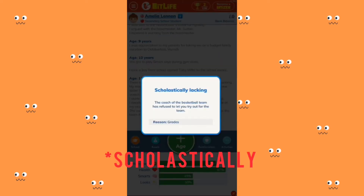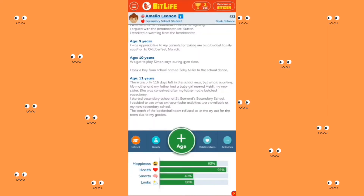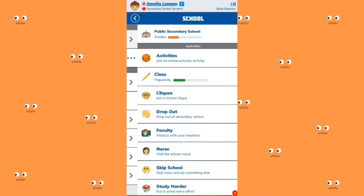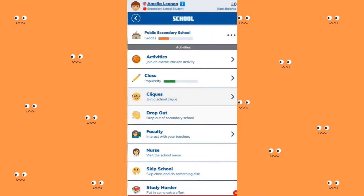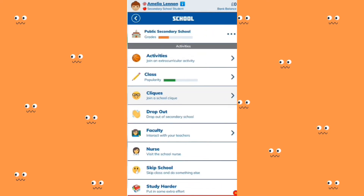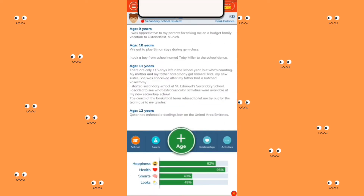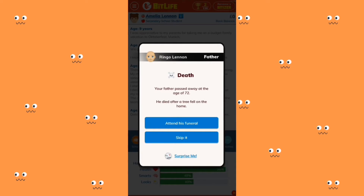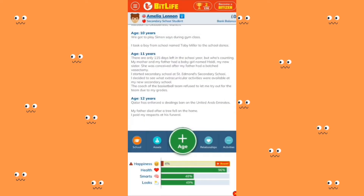She's been refused from the basketball team due to her grades. She's not really that popular and she's failing at school. Then her father passed away at the age of 32 — he died after a tree fell on him. That's one of the reasons I like BitLife — most deaths are always very strange. We didn't inherit anything from him. I'm really sad.